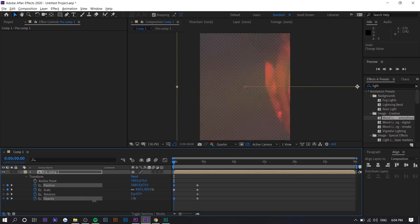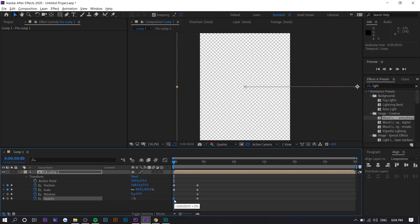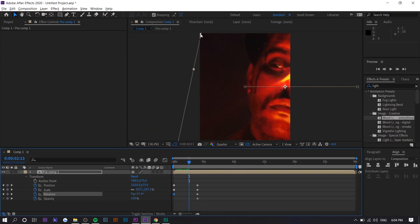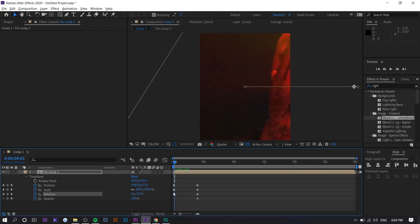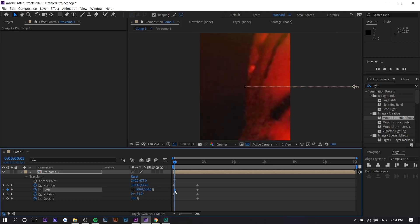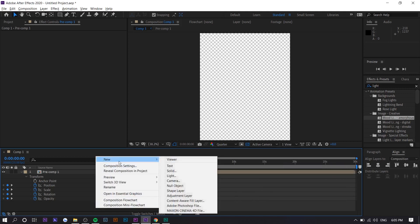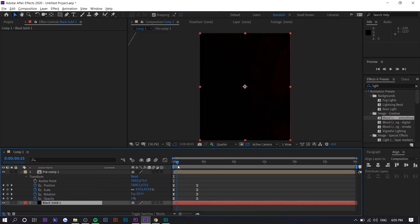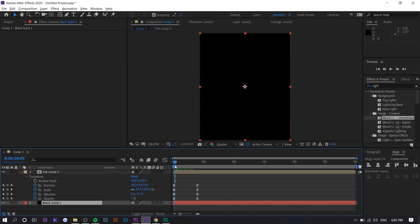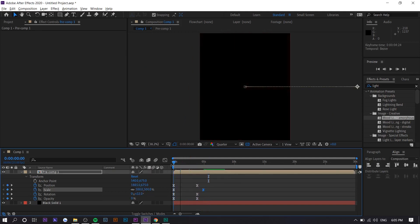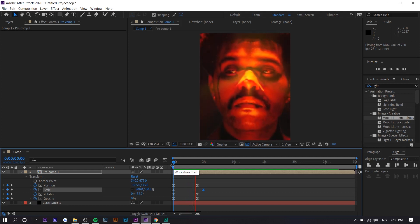We start at zero opacity so it fades in, and rotate it a bit. Scale it to 500 just to be safe so there's no transparent background showing. Set opacity to zero, then highlight all the keyframes, right-click, Keyframe Assistant, Easy Ease. I'll also add a black solid background layer since when opacity is zero there's no background. The animation fades in, but it stops too abruptly — so we move the scale keyframe out a little more so it feels more natural.